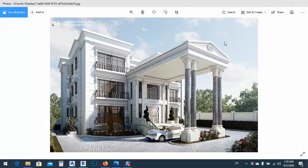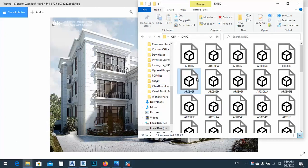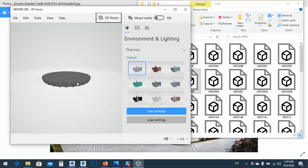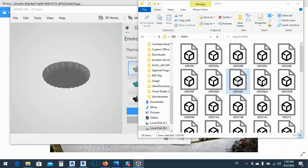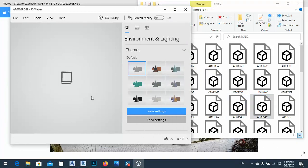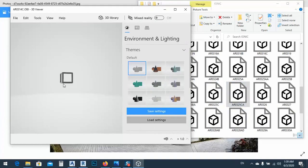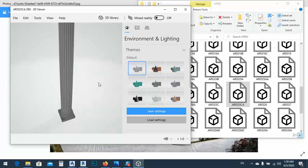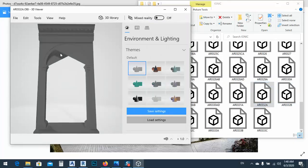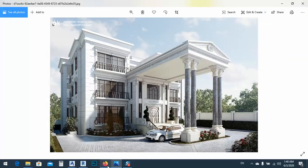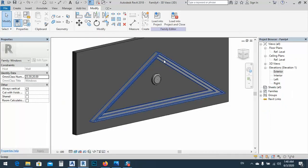In today's lesson I'd like to show you how we can create this triangular part in Revit. Before this, I want to show you some of my libraries — I have many kinds of decorations, classic columns, and we learned how to bring these into our Revit family. So let me go back to my tutorial for this one.